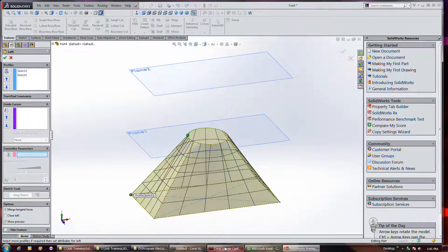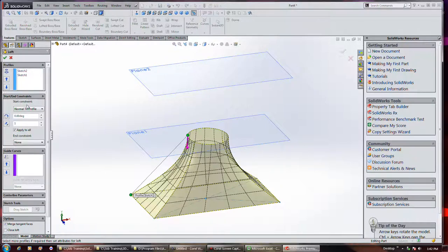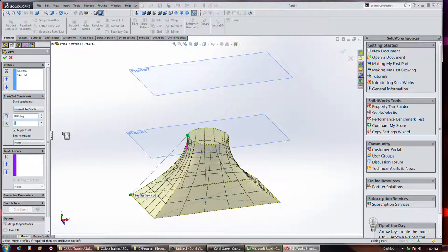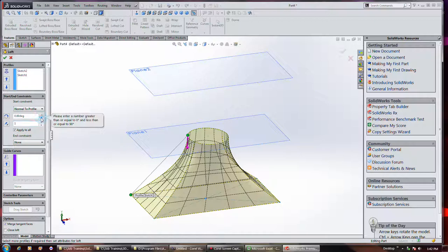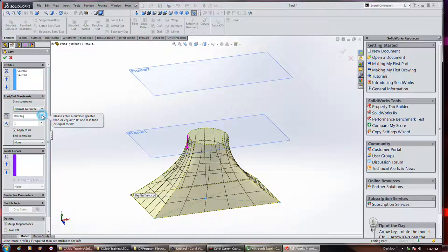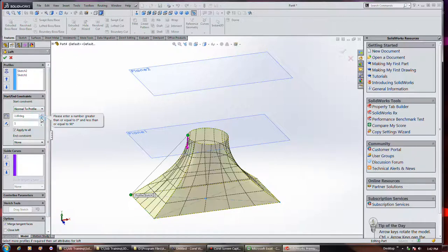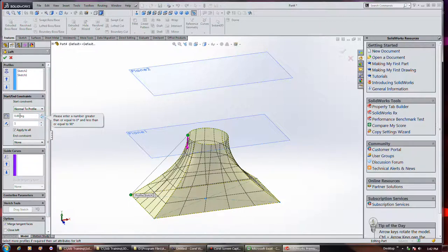Hold on. Yeah, let's set our thing from normal to profile. And turn my angle on. Well, it won't work there. And I'll turn it off.